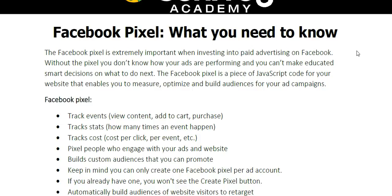The Facebook Pixel is extremely important when investing into paid advertising on Facebook. Without the Pixel, you don't know how your ads are performing and you can't make educated smart decisions on what to do next.